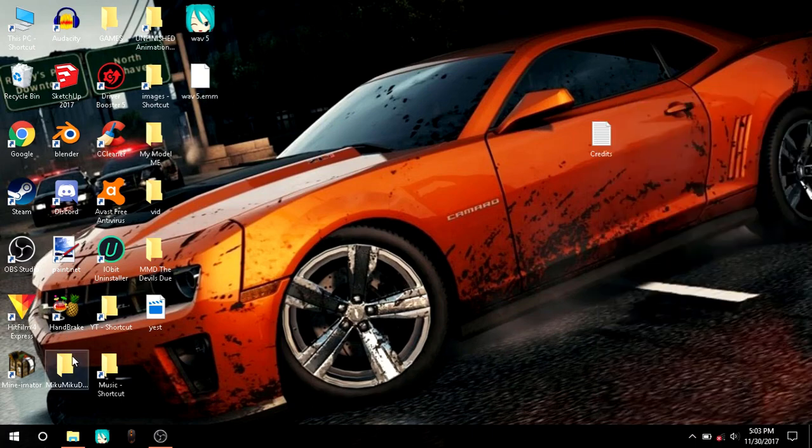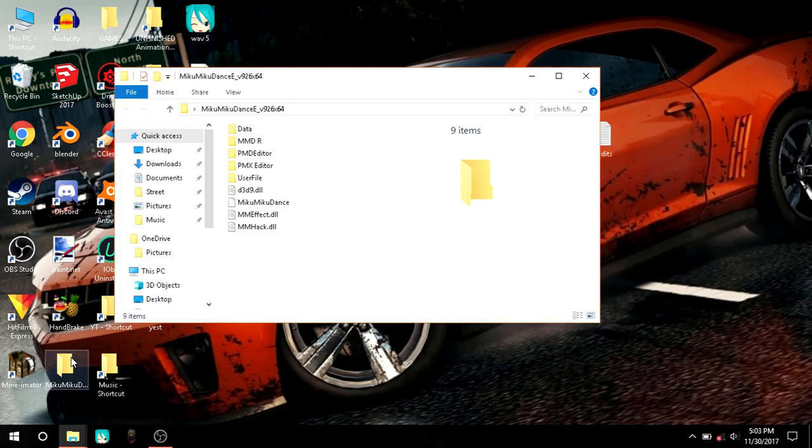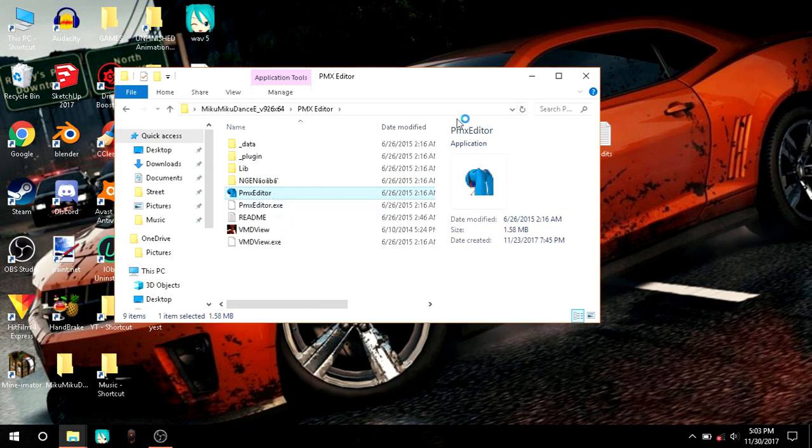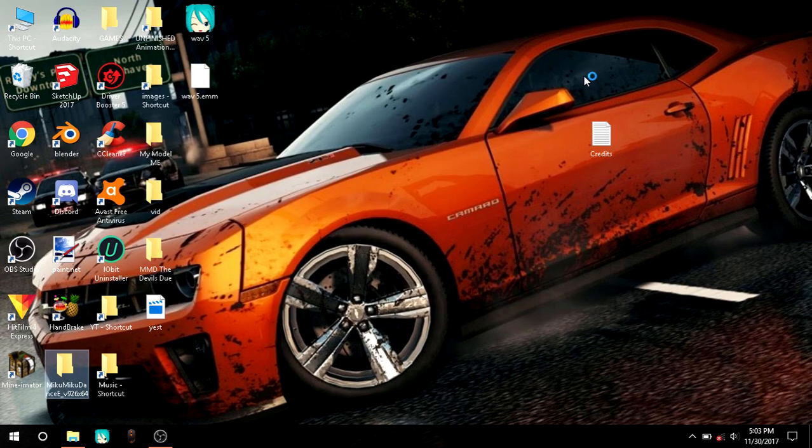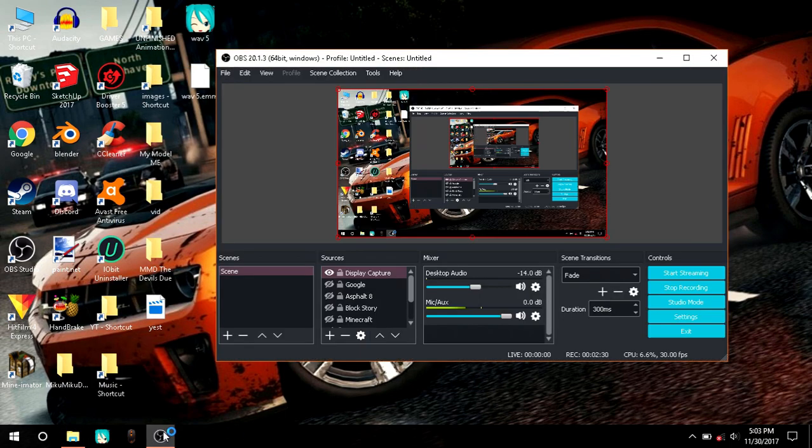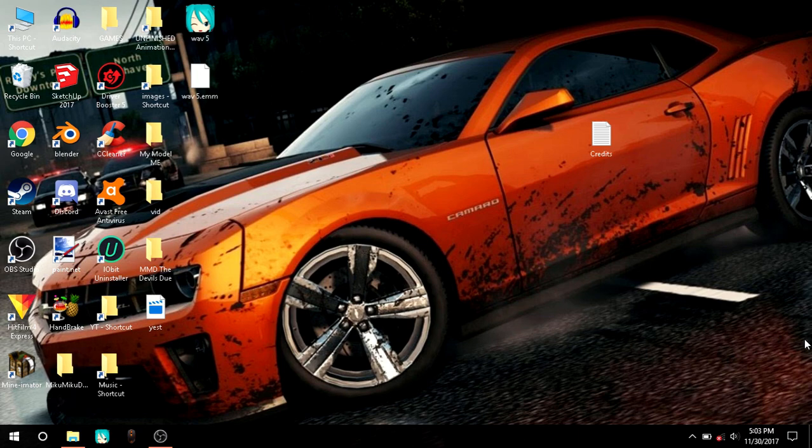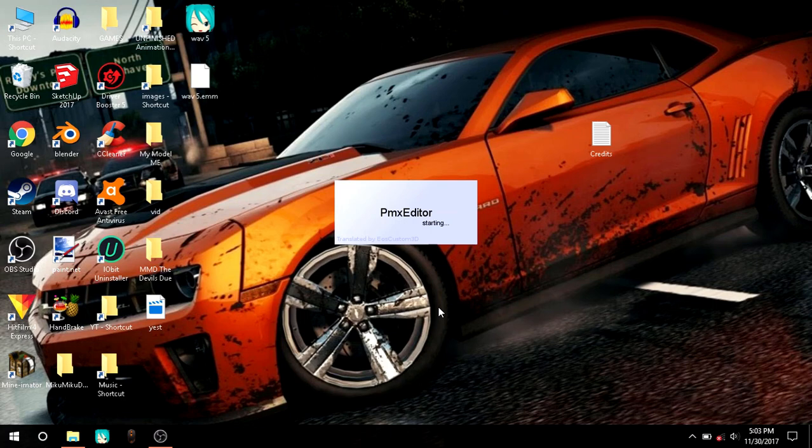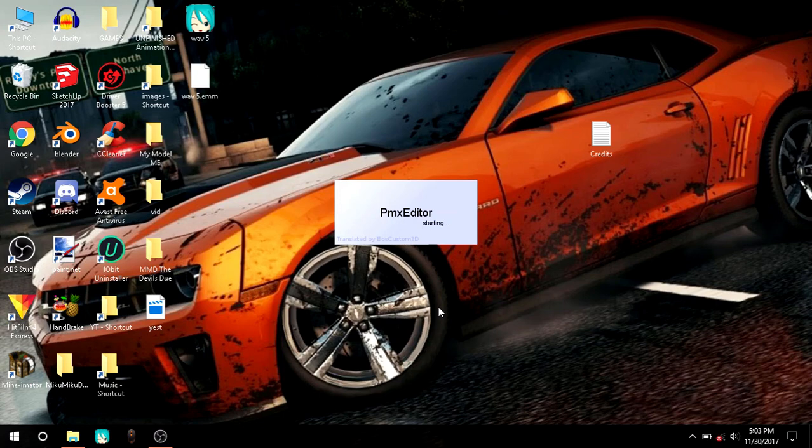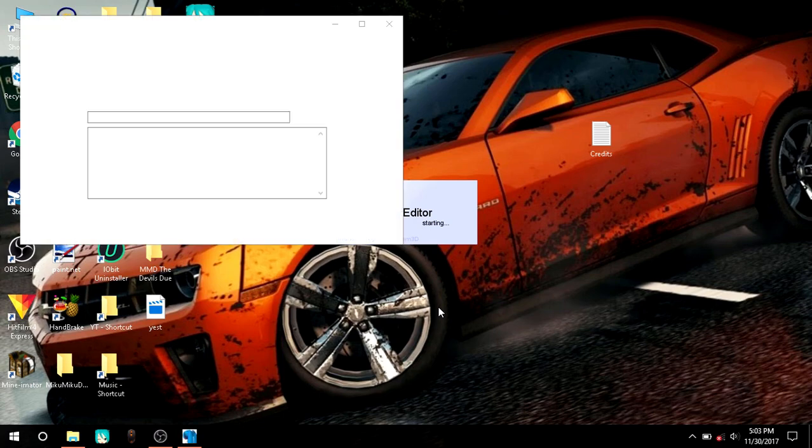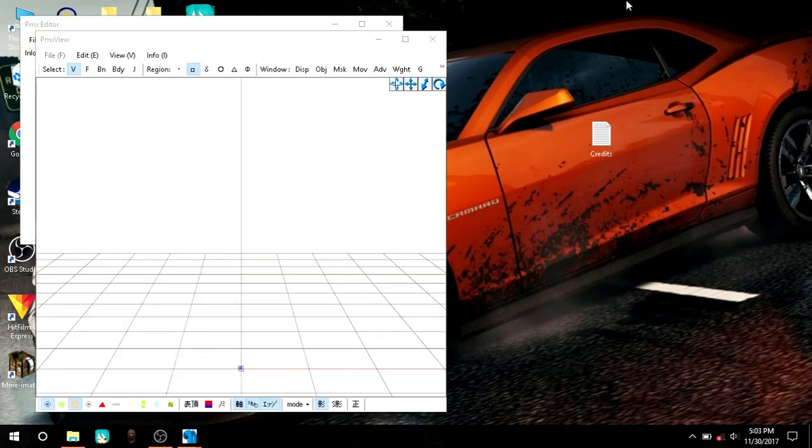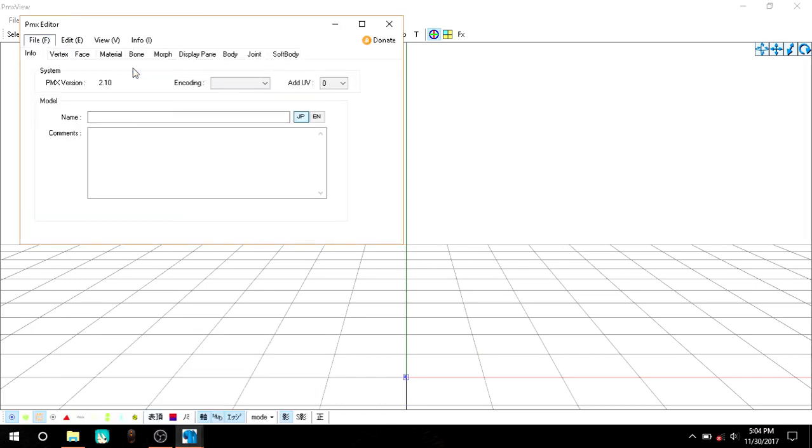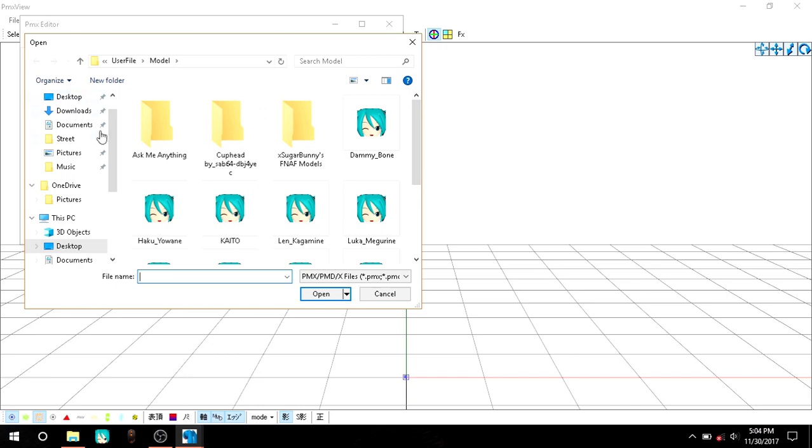We're going to get on to editing. For this tutorial, I'm going to use PMX Editor because it's better for model editing and all that kind of stuff. Let's wait for that thing to open because I have some issues lately with my computer. Actually, with my laptop, I'm not using an actual computer.